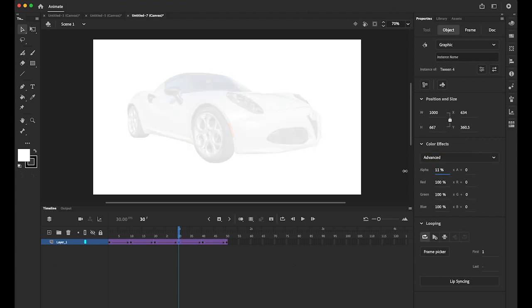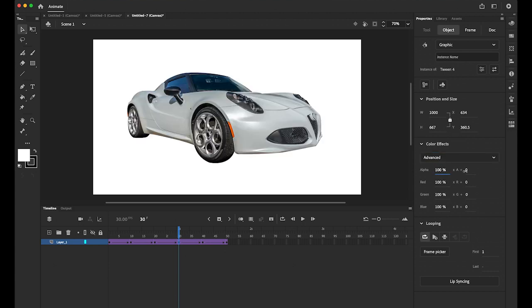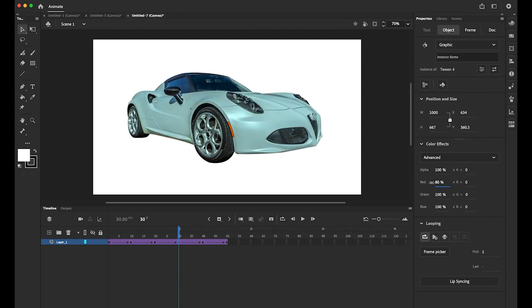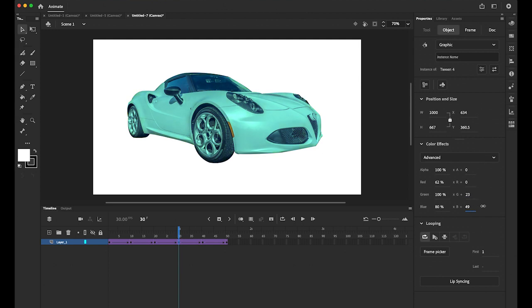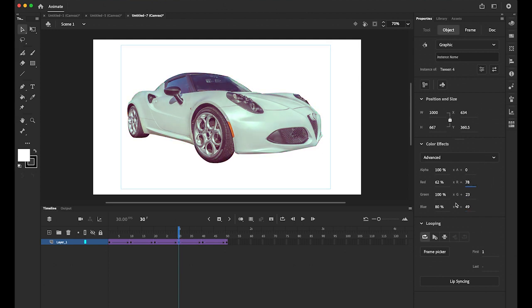There you can change the alpha value as well. You can make it totally transparent. And also there is more the red, green, and blue. So you can control like this. If you want add more color, you can do this way. You can add more green, more red, more blue, more blue. Like this.